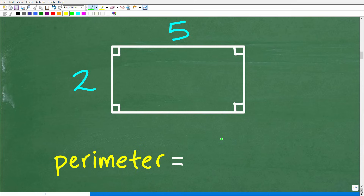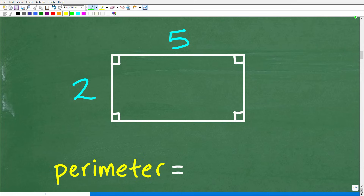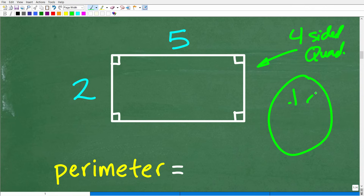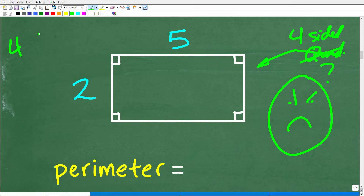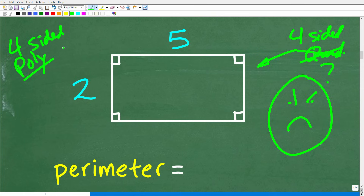How would you define a rectangle? A rectangle is a four-sided polygon. Four-sided polygons are called quadrilaterals. So we have a four-sided polygon here, and four-sided polygons are called quadrilaterals.